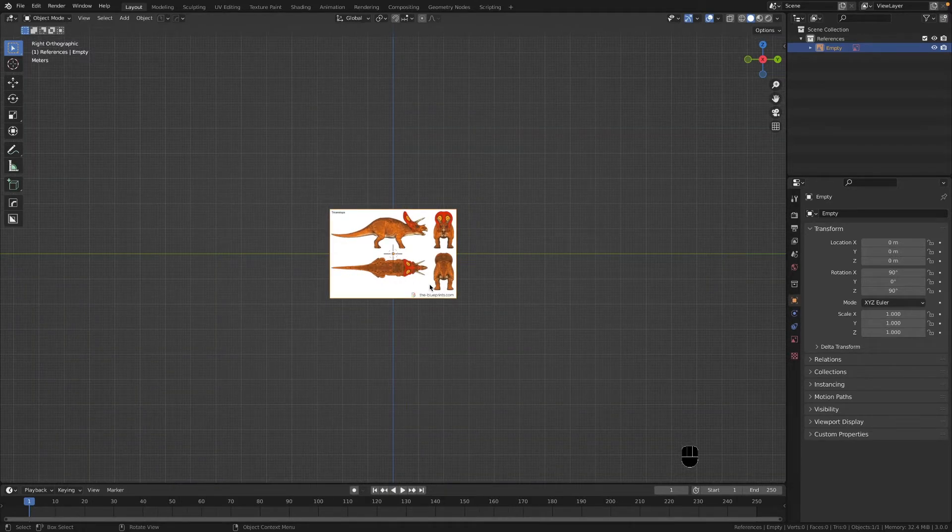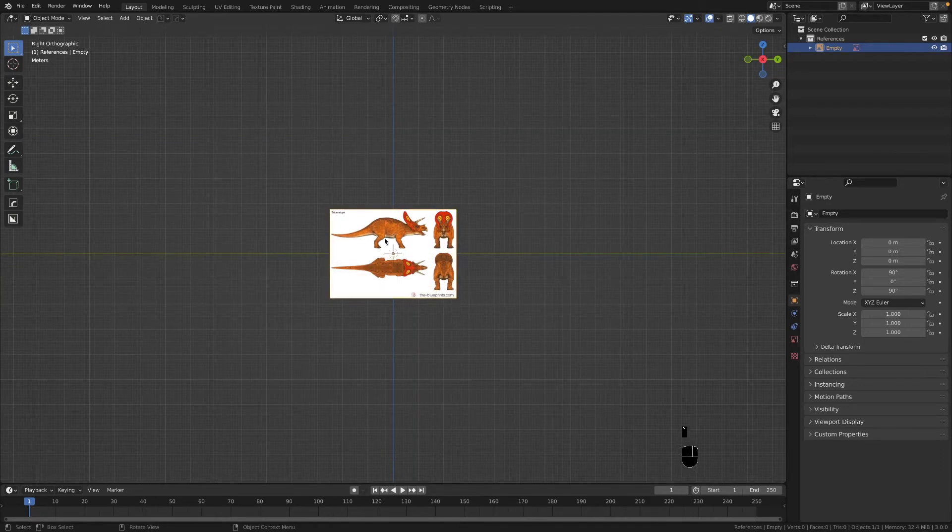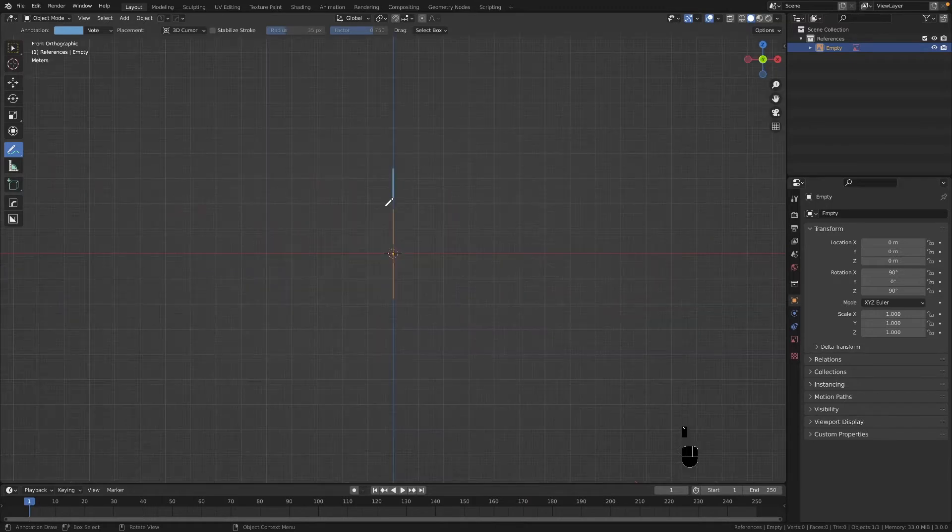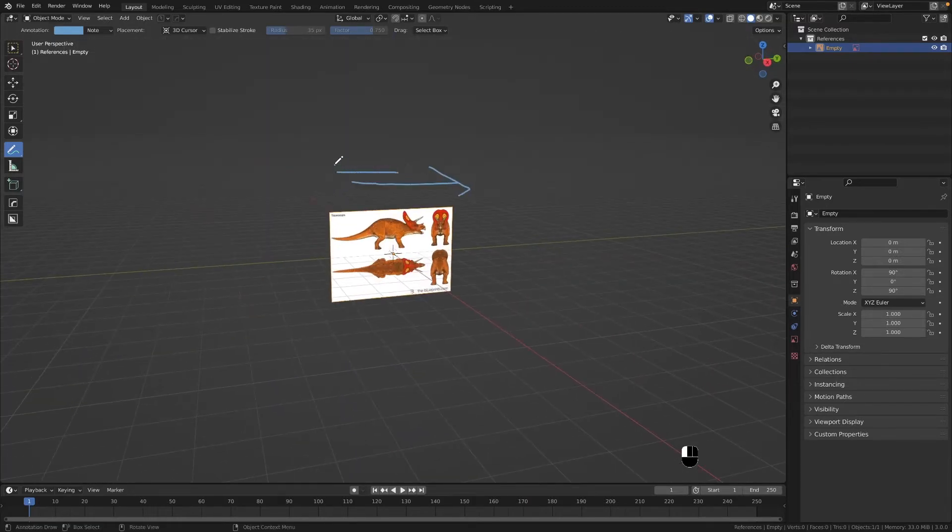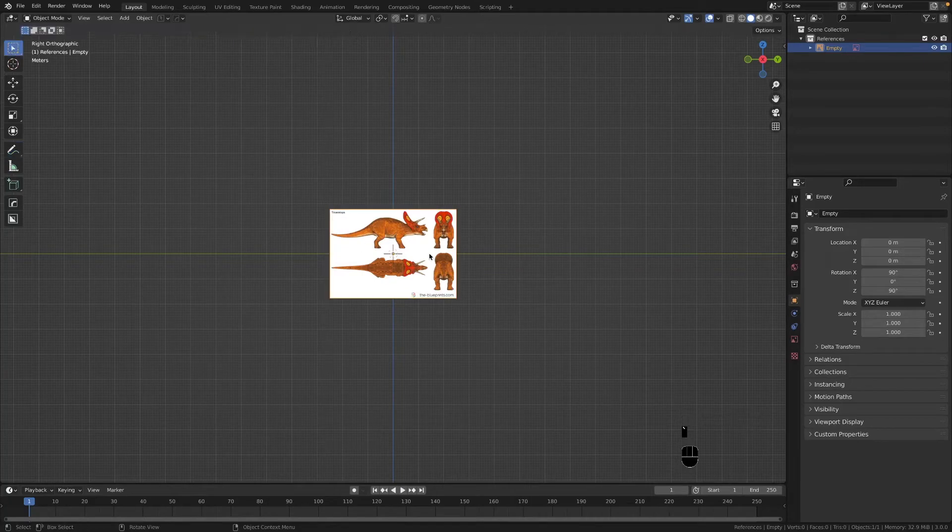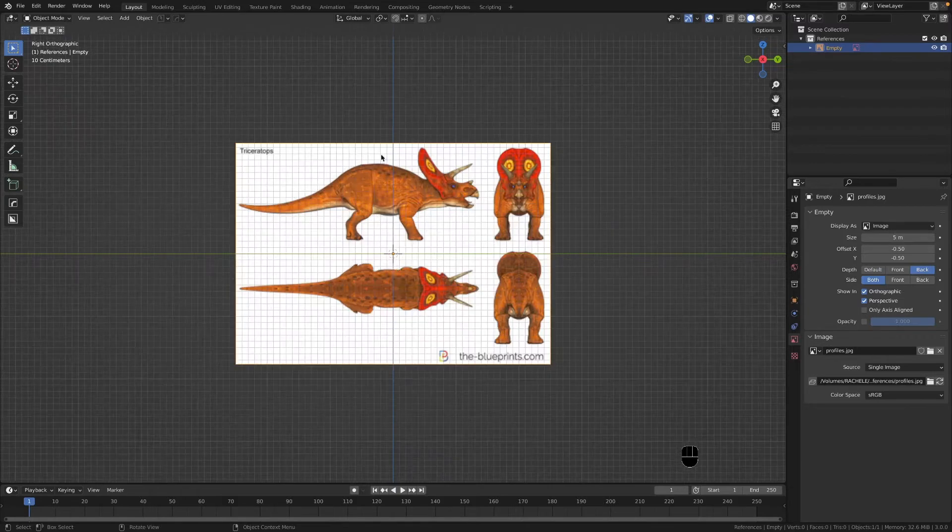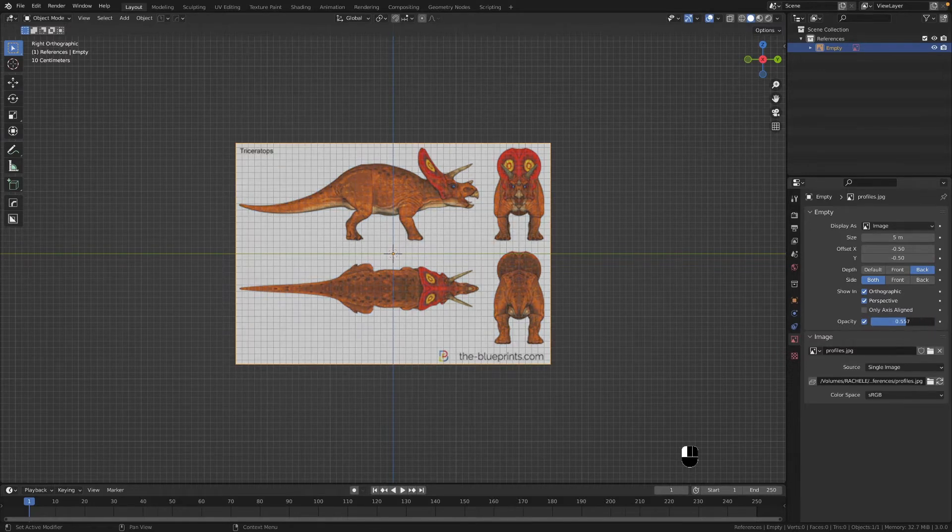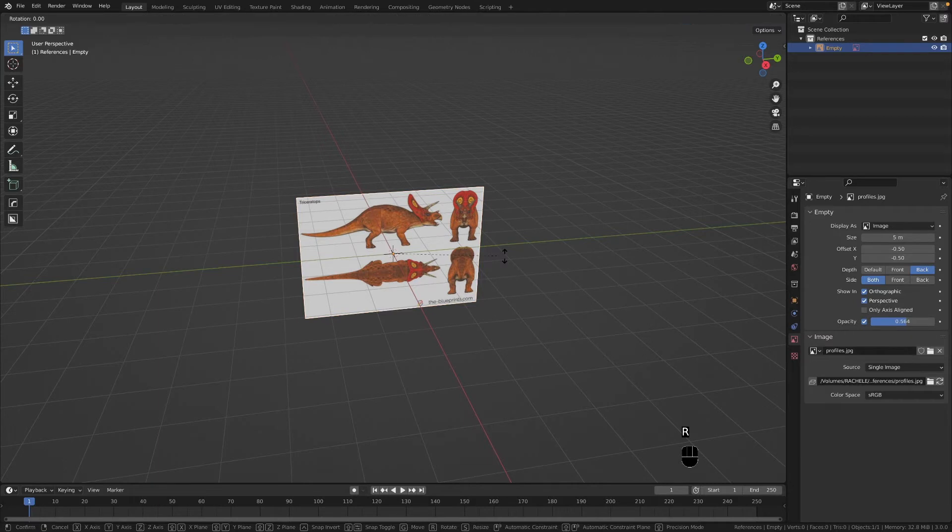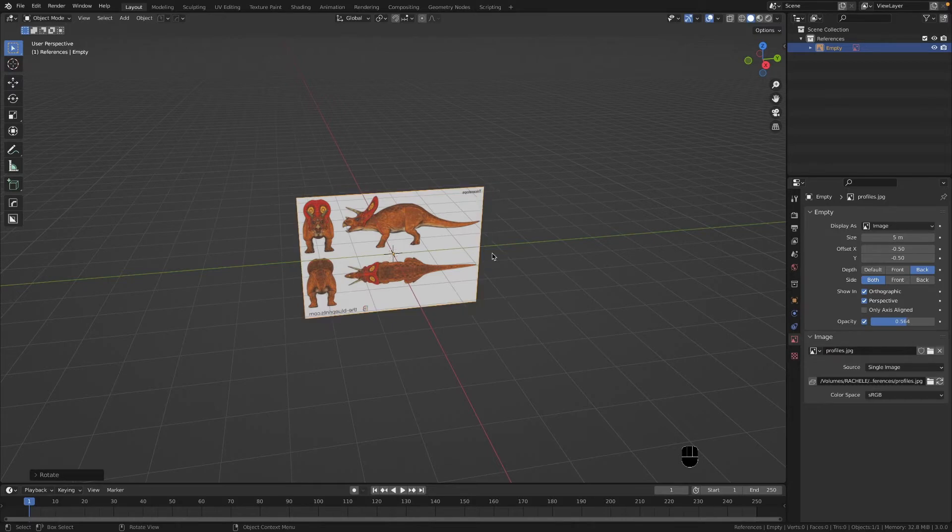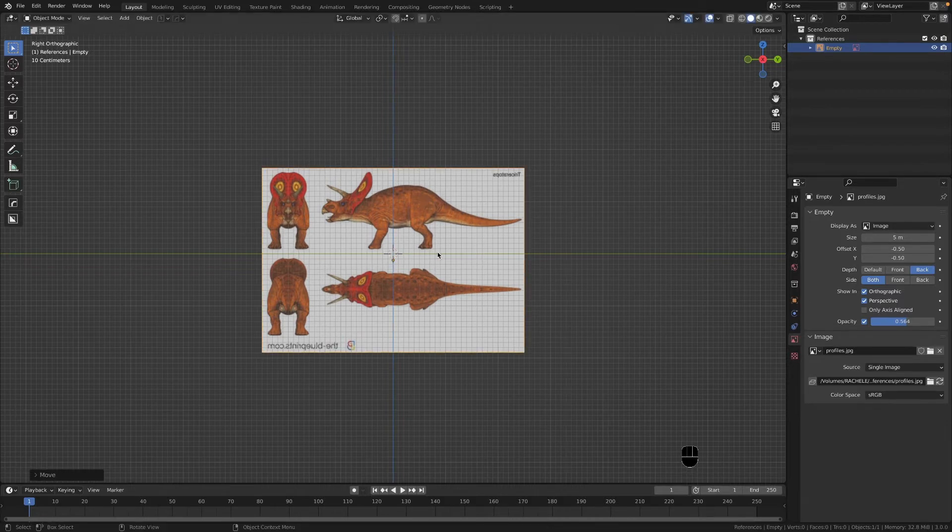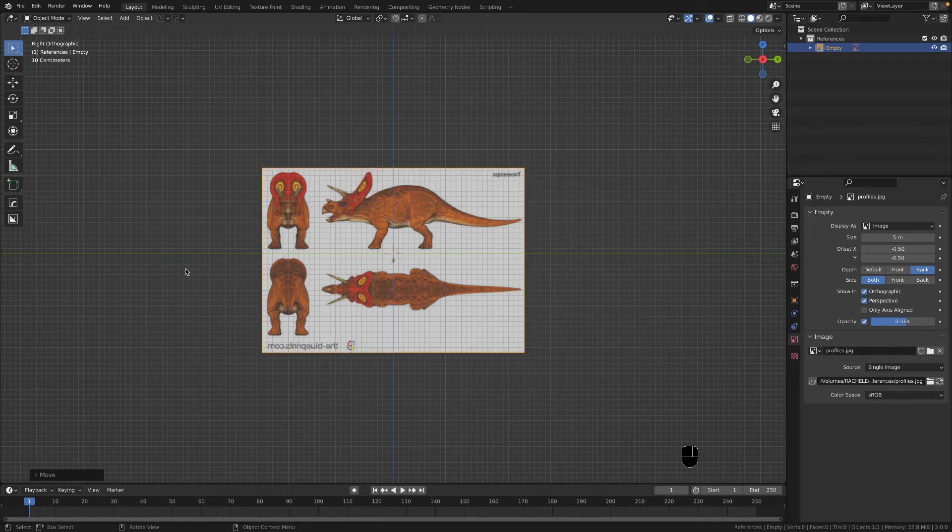First thing you want to do is hop into the right perspective and shift A to add in a reference image. I'm going to use my Triceratops reference as my demonstration. Make sure you have align to view checked and we're going to load in the reference image. Right now you can see that the Triceratops is essentially facing backwards, so we need to have him facing this way. We want him to be standing on the Y-axis.